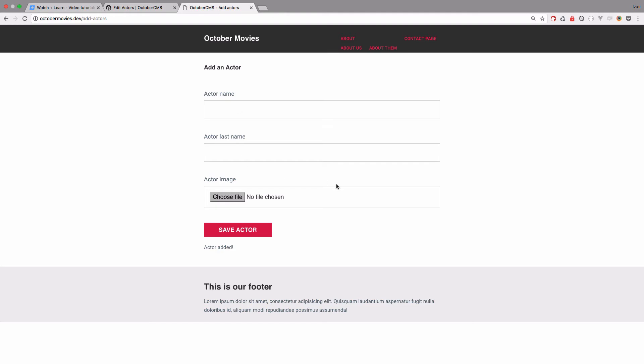One thing you will notice about this form is that it's not an AJAX form, it will reload the page and spit out this message. So first of all, let's just AJAXify this form.